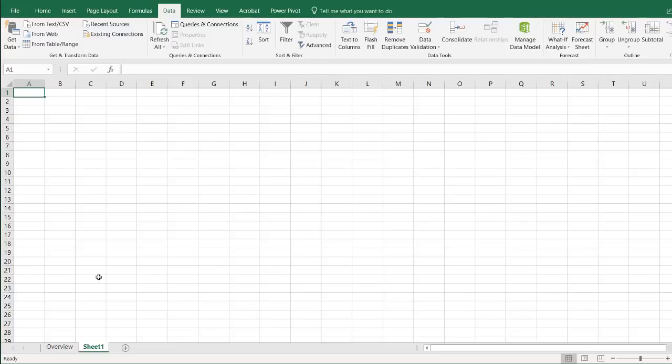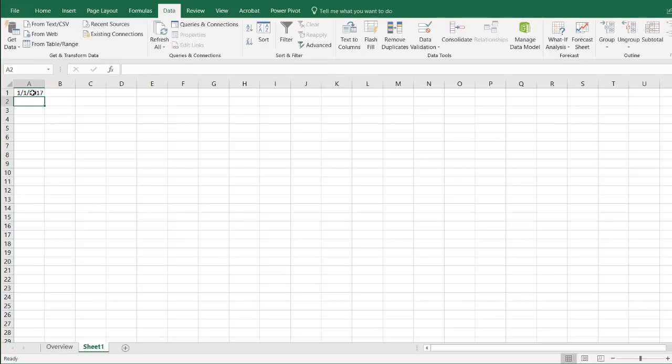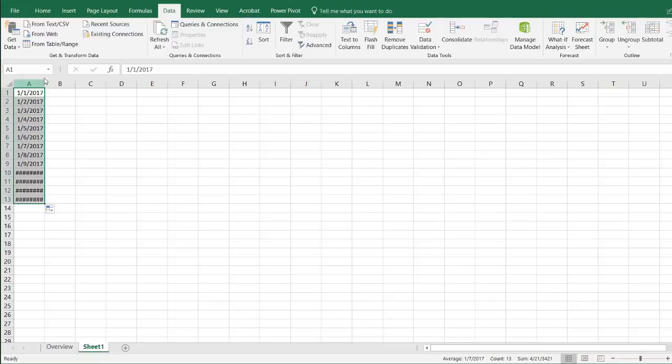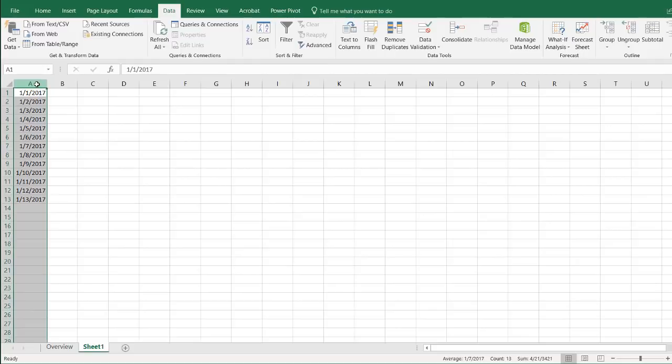If we ever had instances where we want to create a dynamic calendar, you can do it in Excel where you type 1, 1, 2017, and you can drag this down to create a list of dates that increment. But what if we wanted to do this more easily, have it dynamically created, and have it dynamically adjust to our particular date? Let's see how we can do this in Power Query.